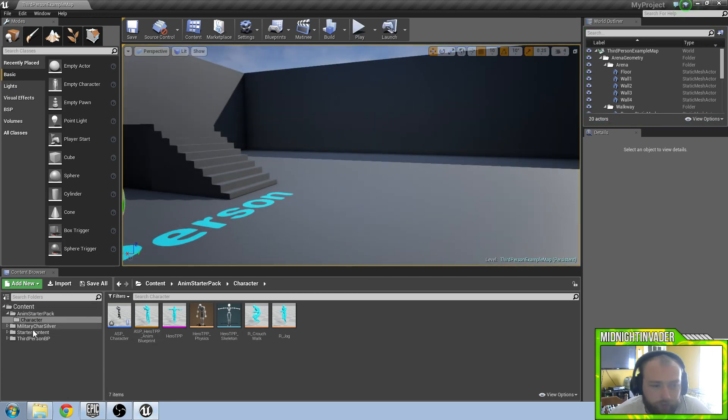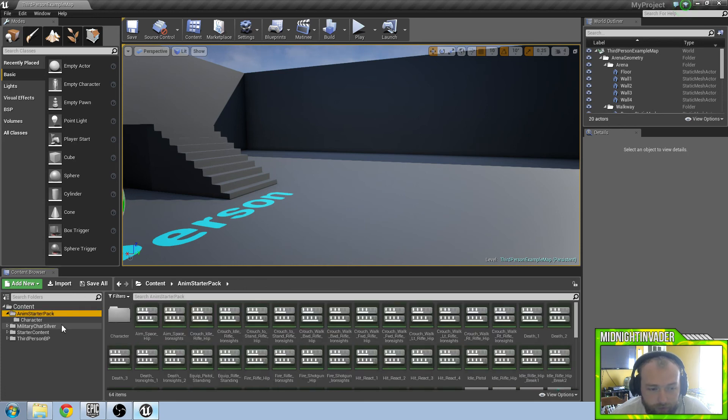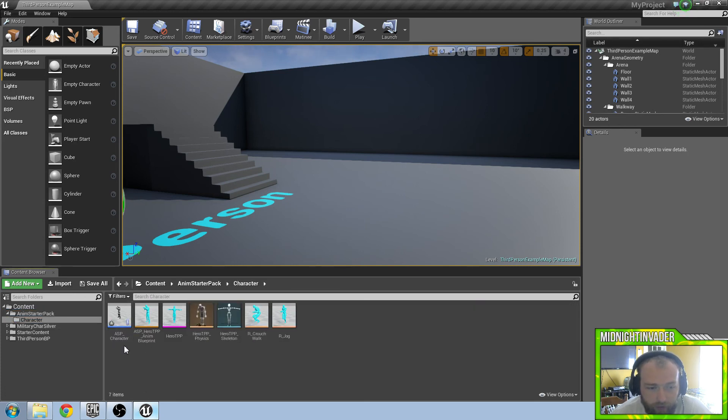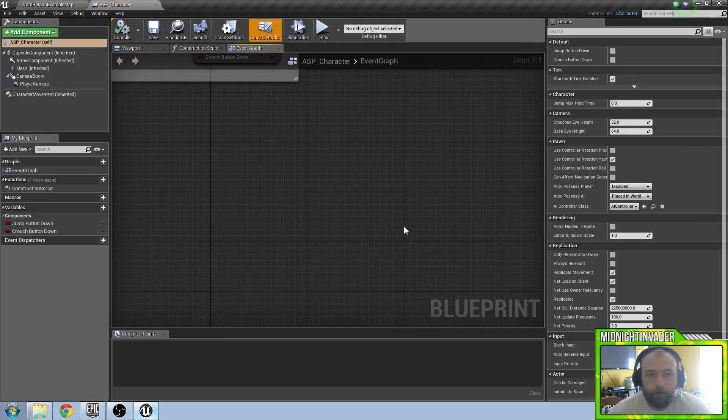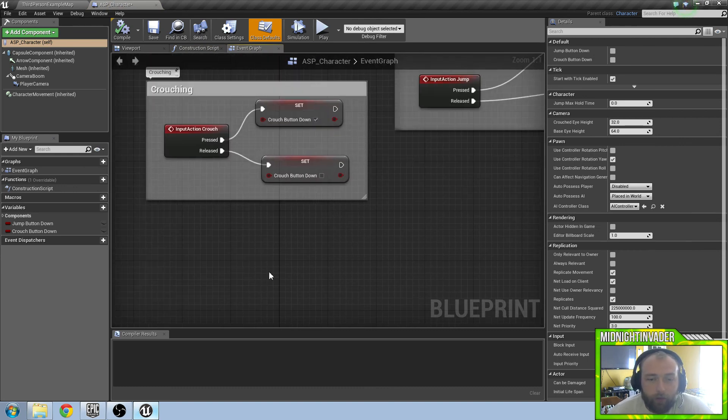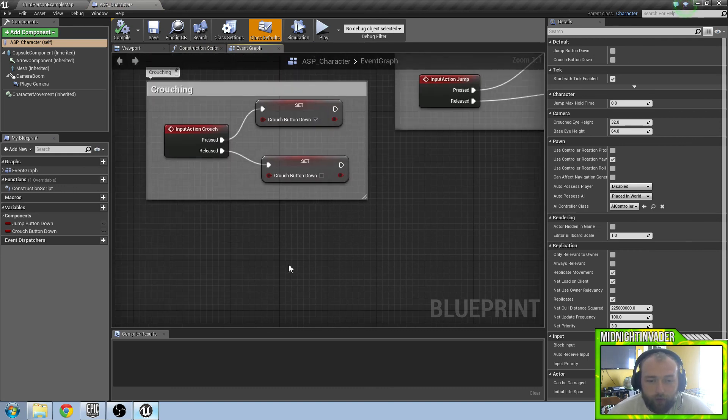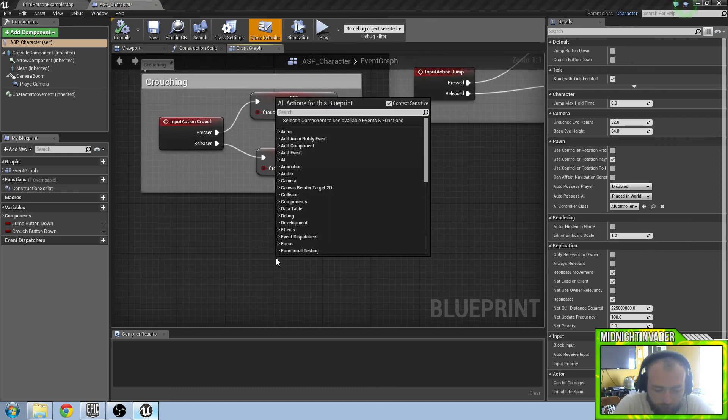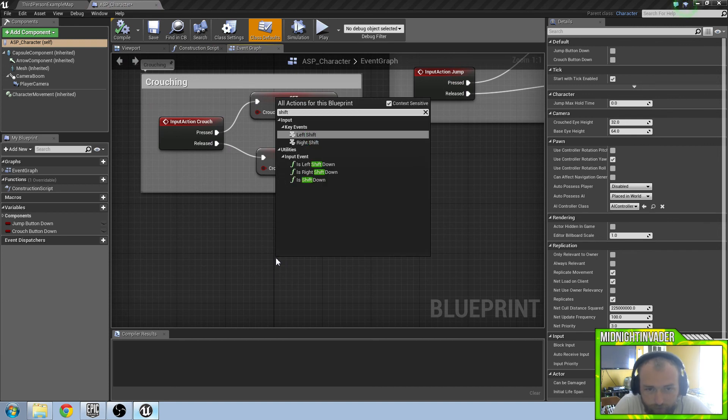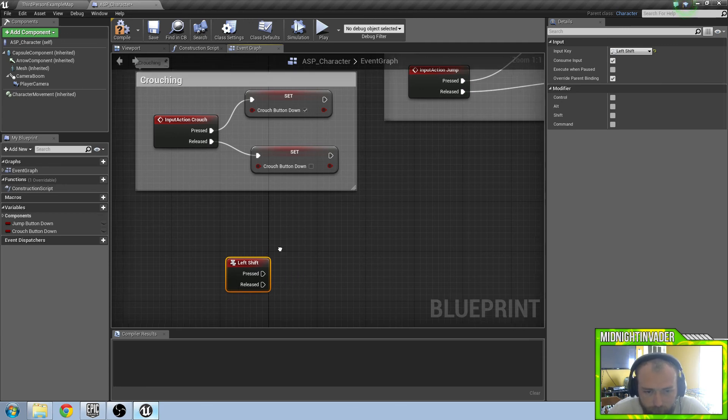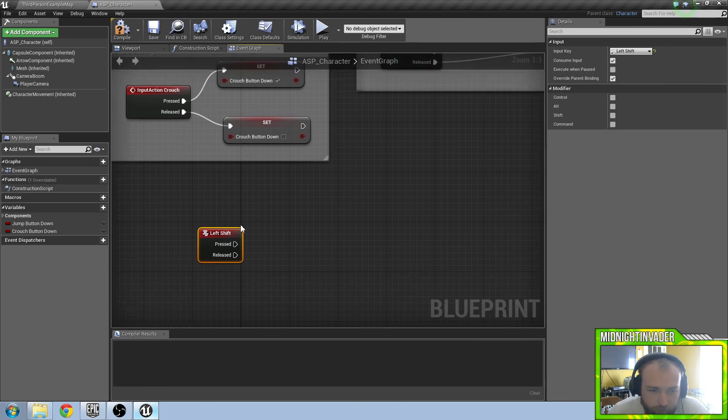We are going to go to our character folder under our animation starter pack. Go to character and under ASP character we want to open this up. We are going to right click and type in left shift.